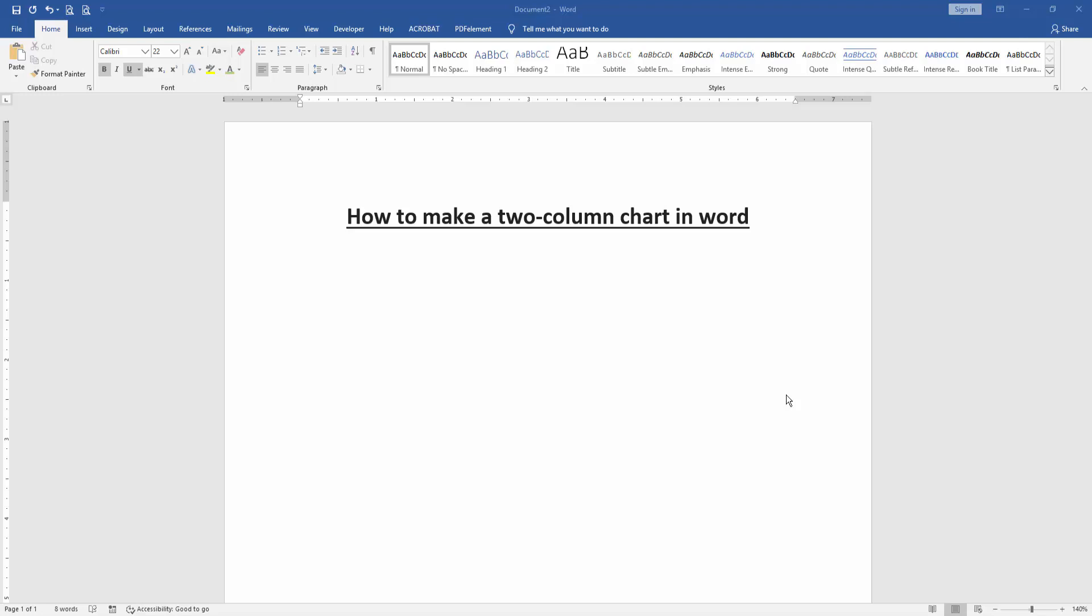Assalamualaikum, hello friends, how are you? Welcome back to another video. In this video, I am going to show you how to make a two-column chart in Microsoft Word. Let's get started.